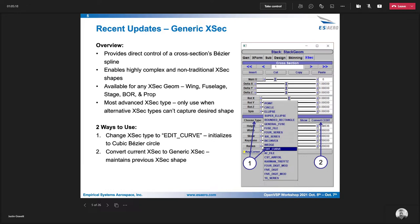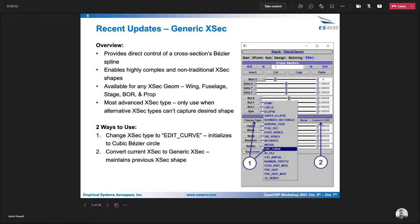And so there's two ways to use this capability. The first is to just go to the cross section tab for the current geometry, go to the type drop down and click edit curve. That will initialize it to just a circle. Or you can take your cross section that you have and convert it to an edit curve type. So that will keep the same shape. And this allows you to use something that one of the other cross section types to get your cross section really close to what you want and then convert it and move around the control points with a little bit more fine control.